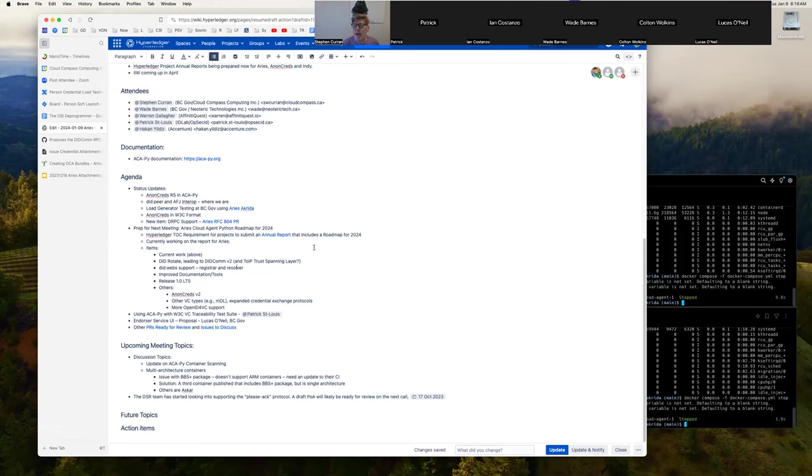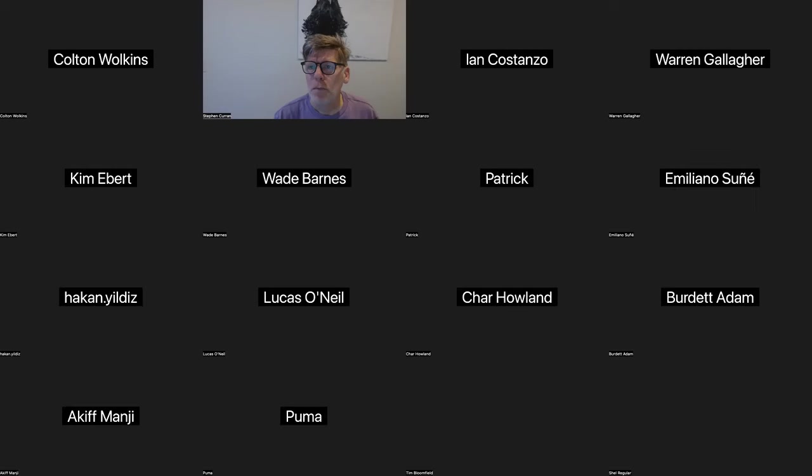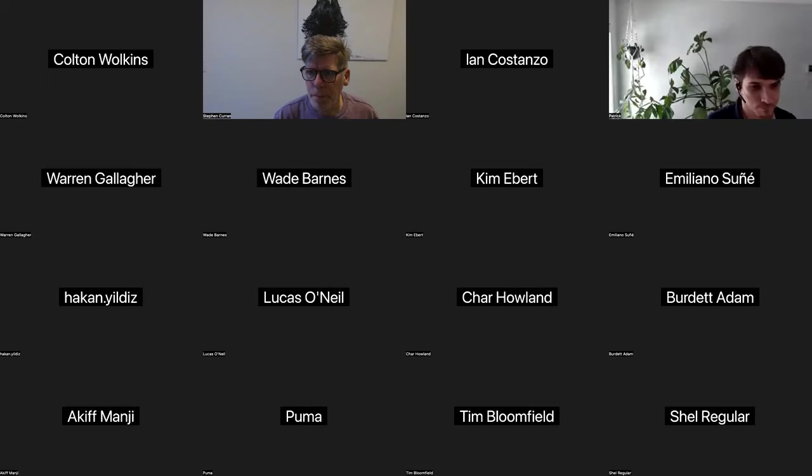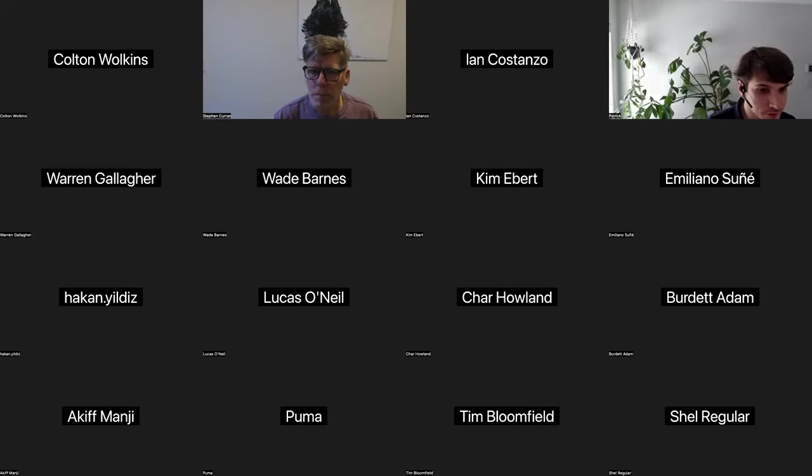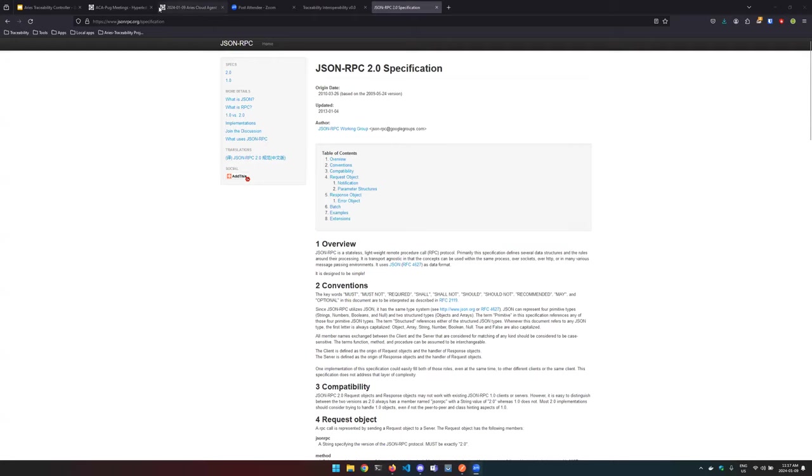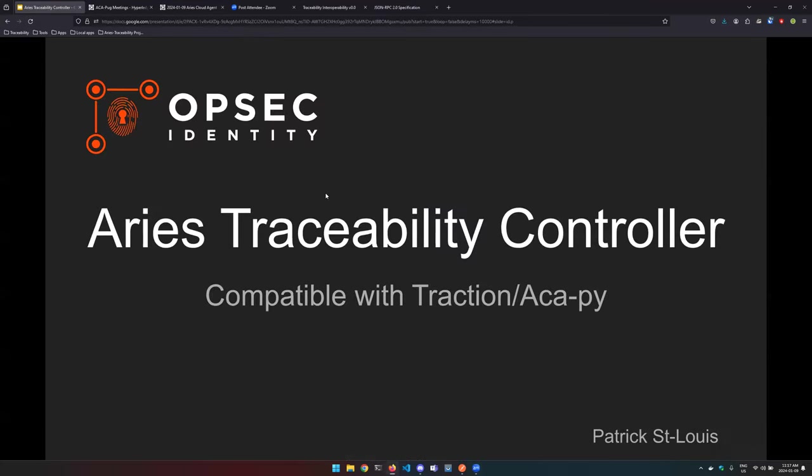Patrick: All right, I'm going to be presenting some work I've been undergoing in the last month, month and a half. This builds on a lot of exploration I've been making between the VC API specification on the W3C and the capabilities that ARIES, especially ACAPI, enables. What I have now is an API, call it an ARIES traceability controller, mostly designed to enhance traction.